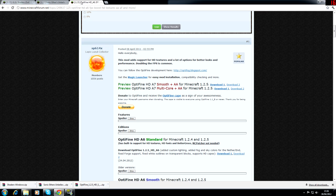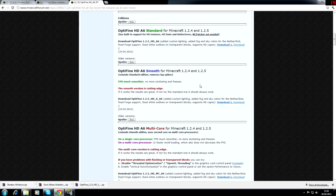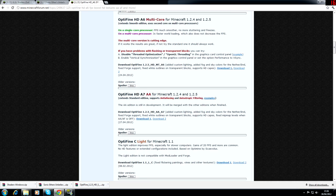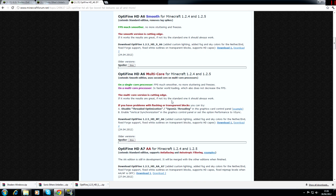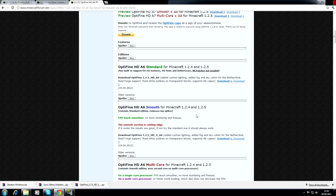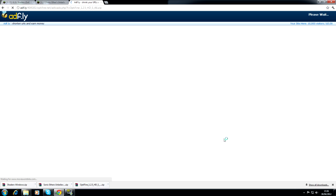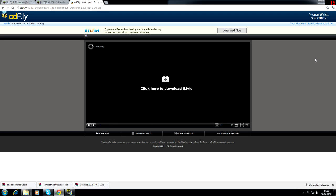We have here a list of all the different Optifine mods. Now there are a lot of them so you're going to have to choose which one you think is best for you. You do need Optifine to run SonicEthers Unbelievable shaders but you don't need a specific one to run it. So for me I always go for the Smooth. I don't know why I just like it. So I'm going to download Smooth.